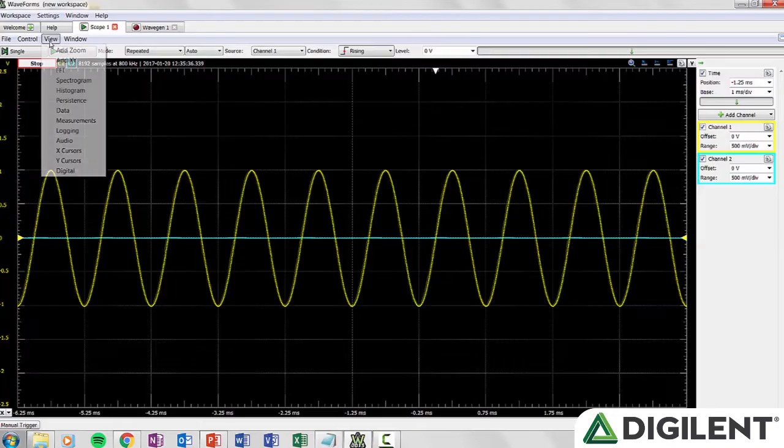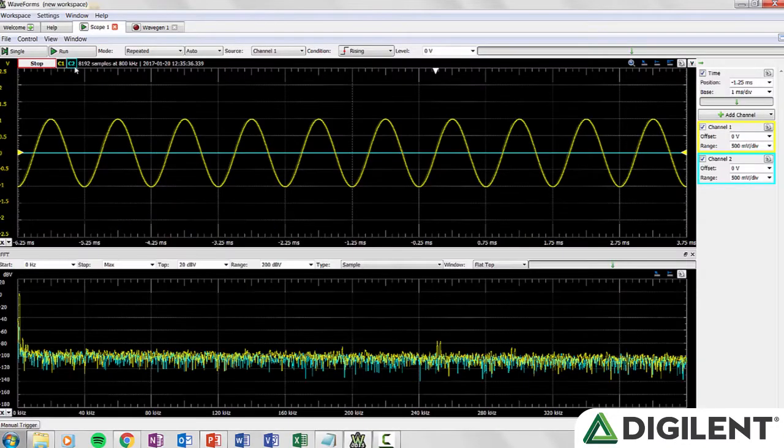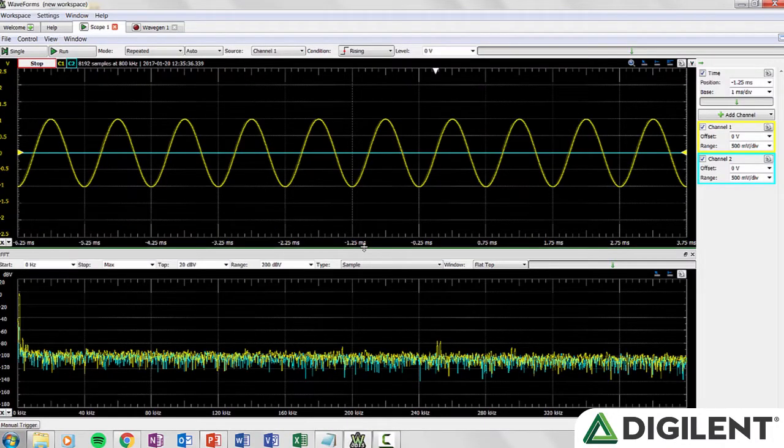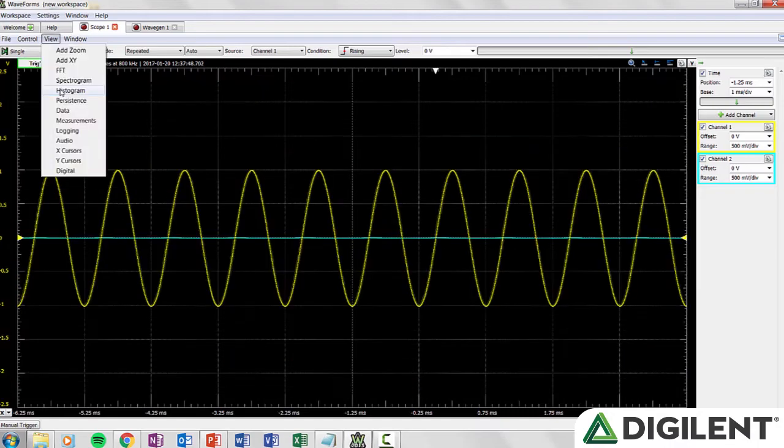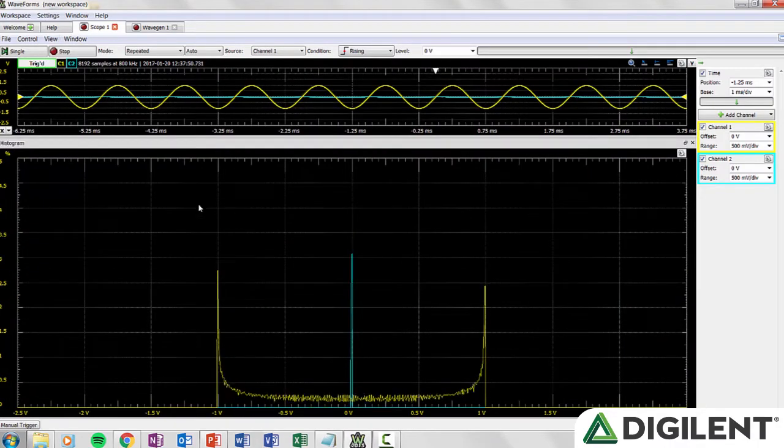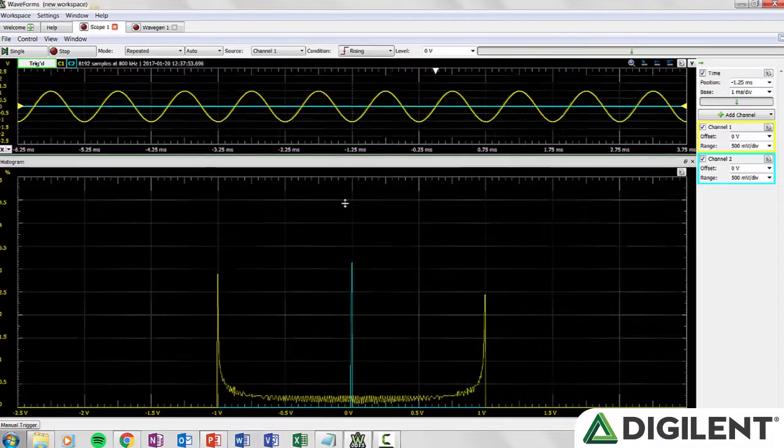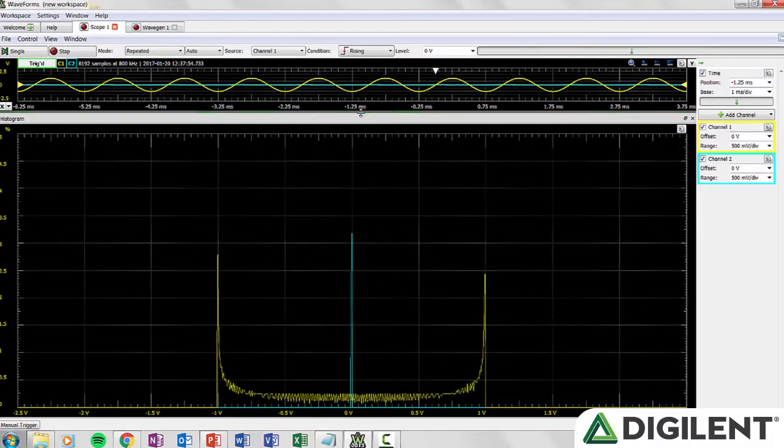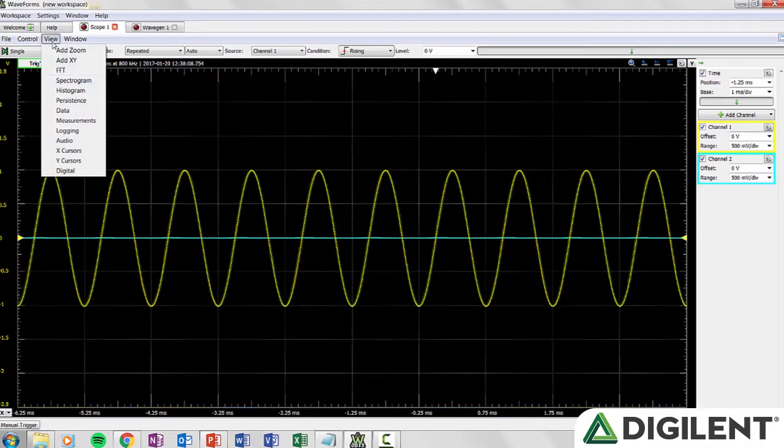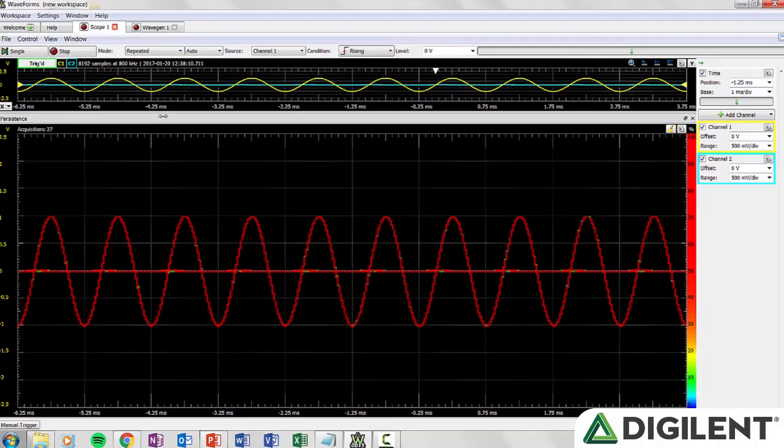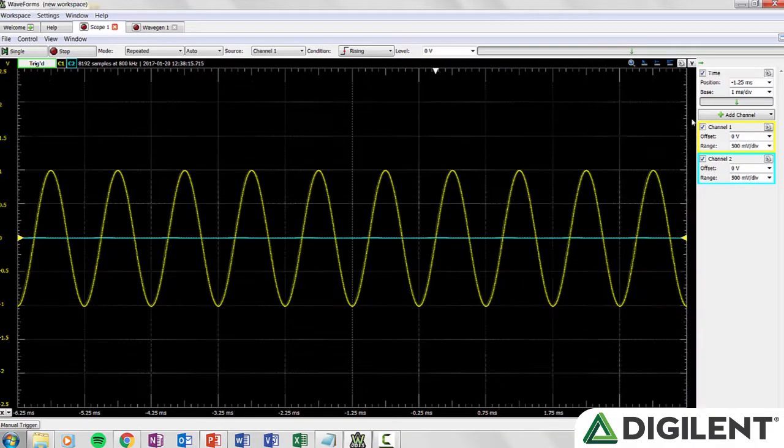FFT opens the Fast Fourier Transform view. This view plots the data as amplitude versus frequencies. The histogram view plots the distribution of values for each voltage value, with the number of times the signal has a certain voltage value represented as a percentage. The persistence view shows multiple acquisitions on the same window with more frequent waveforms drawn with hotter colors than rarer ones.